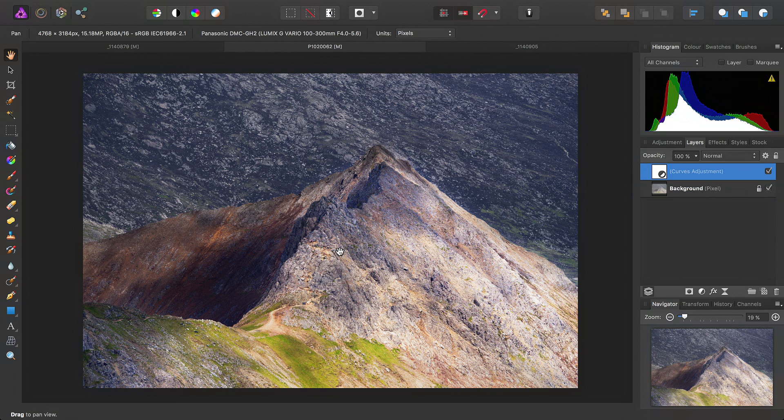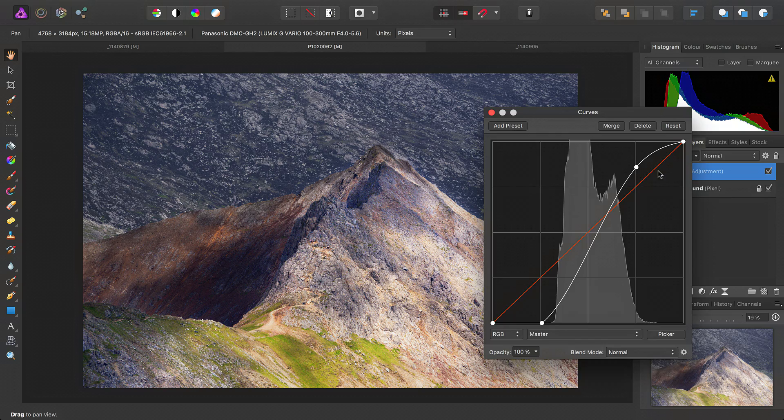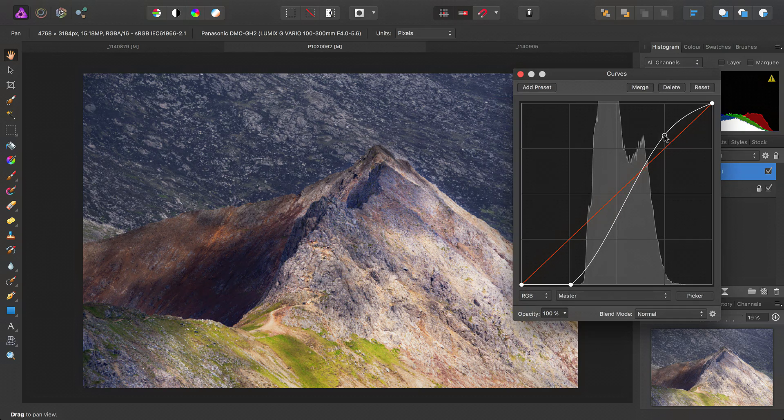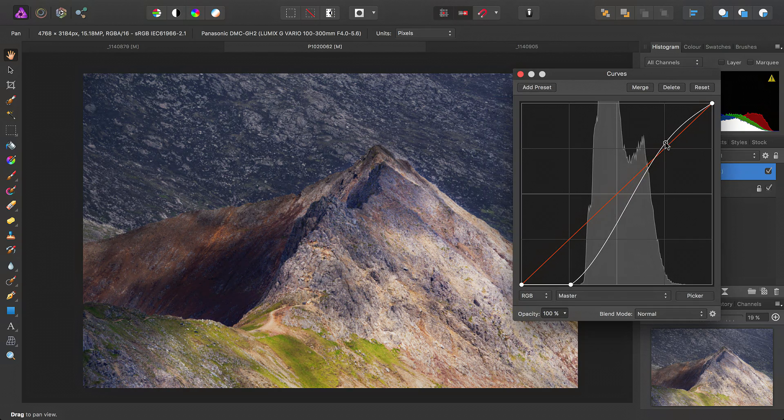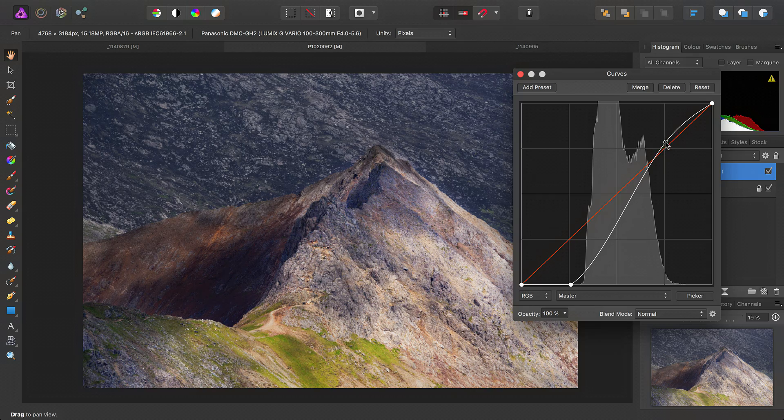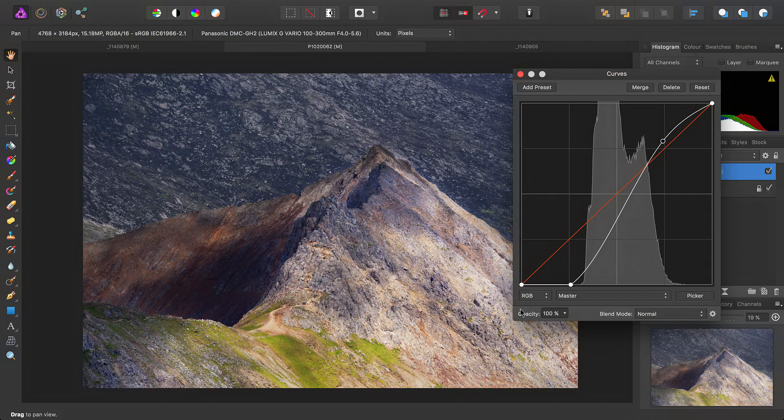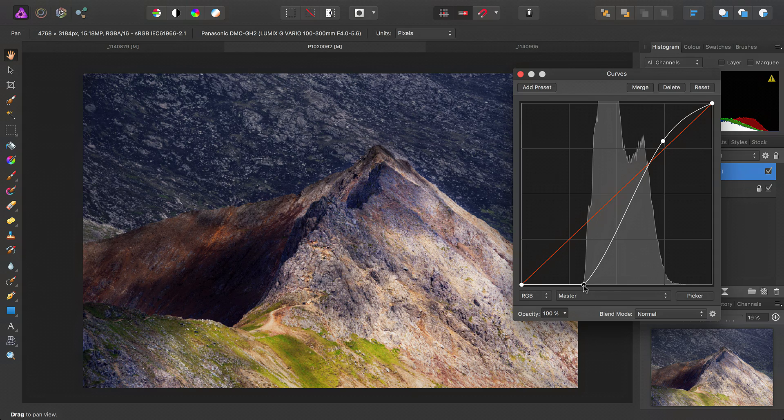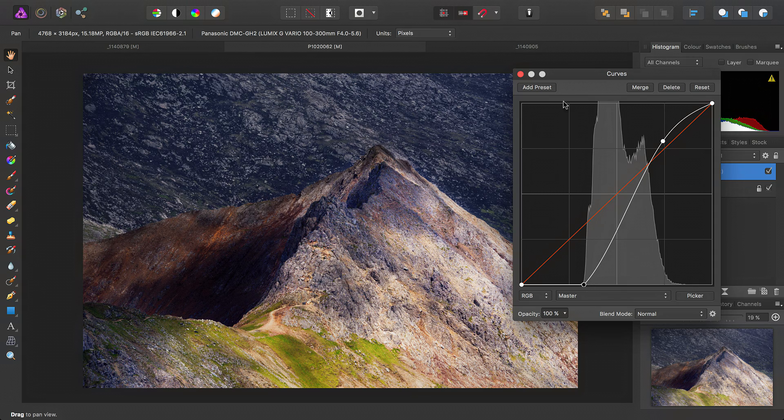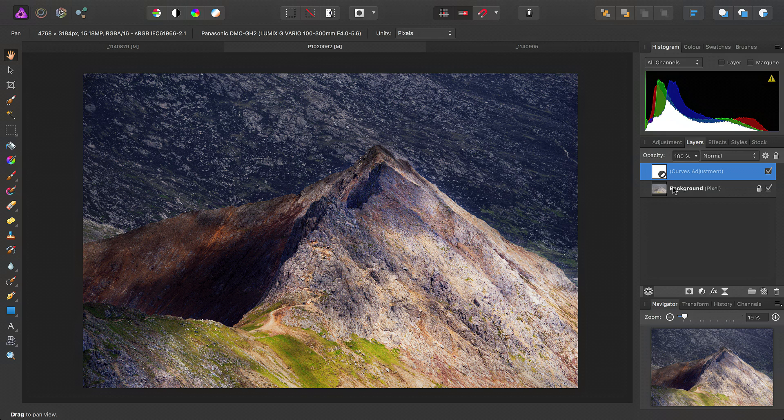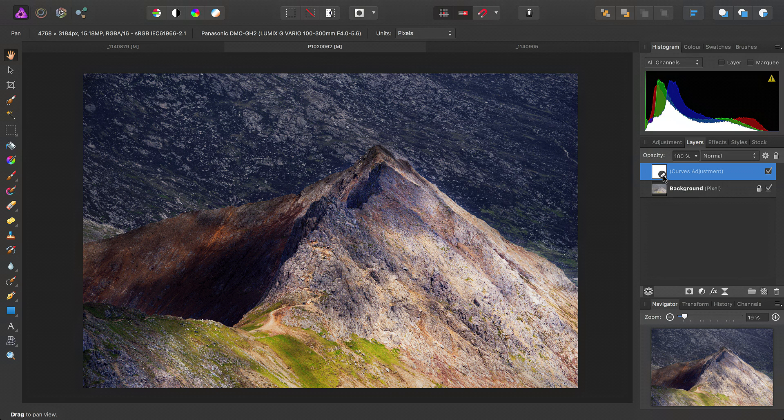So, at this point, we can work in conjunction with our curves adjustment here. We might decide to just take the highlights down slightly, and also crush the shadow tone a little bit more. So, you can use all these retouching tools in conjunction with your non-destructive adjustments to make some really dramatic tonal changes in your images.